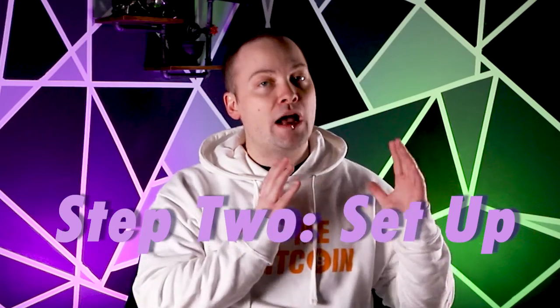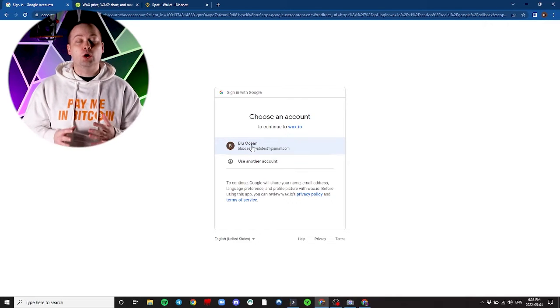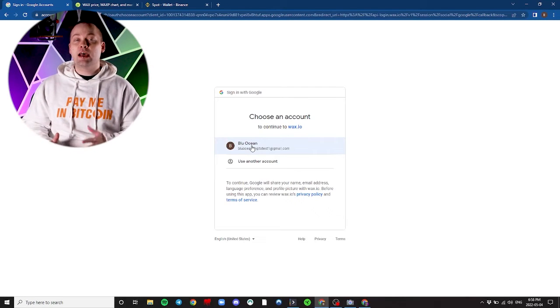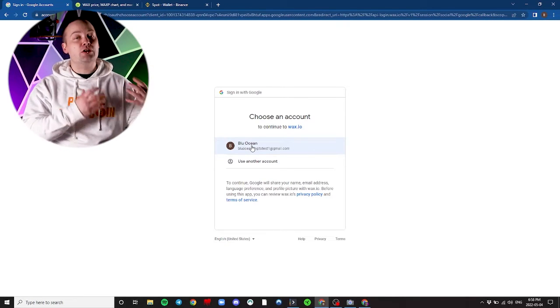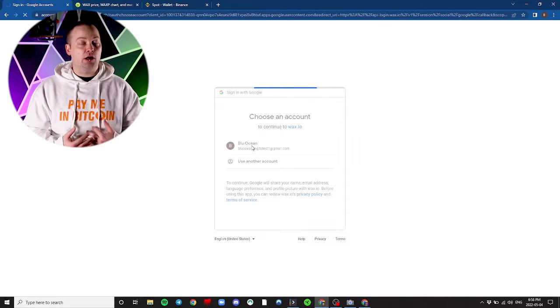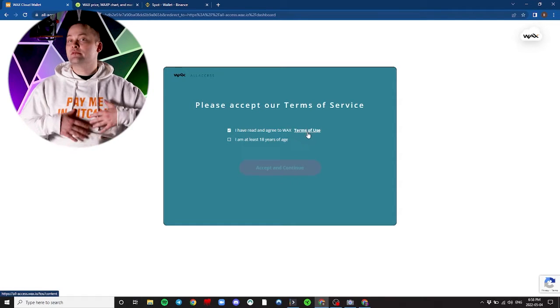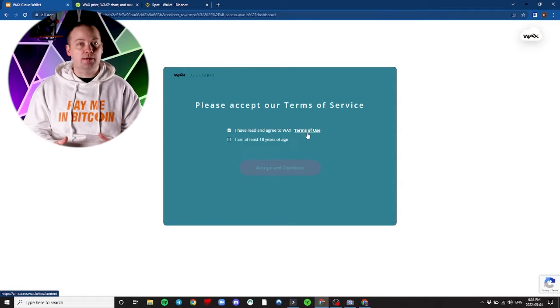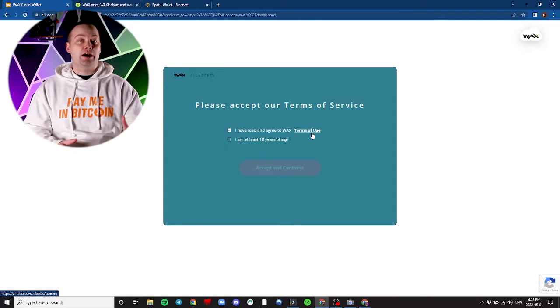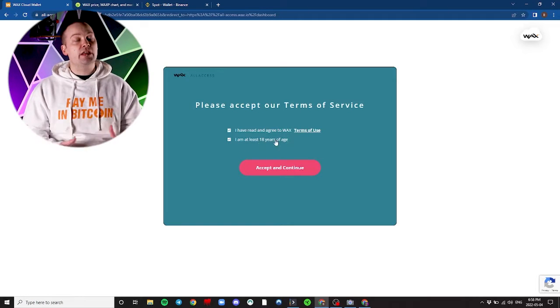Step 2: Let's go back over to the WAX wallet and start the setup process. You can either set up a new account or use an account that you have already set up on another platform. I'm going to use my Google account, but use the one that best suits you. I've gone through the terms of service multiple times, so I'll spare you the trouble now, but it's important that you read them when you first create your wallet.